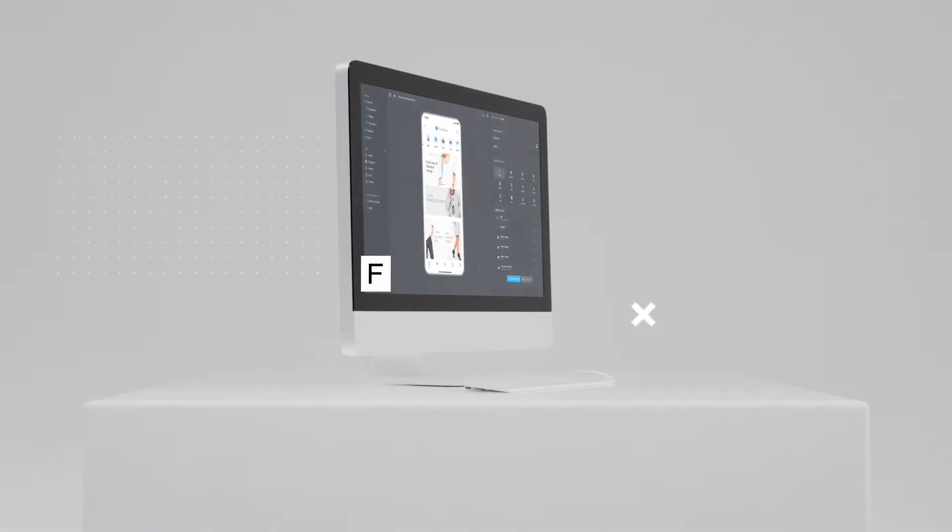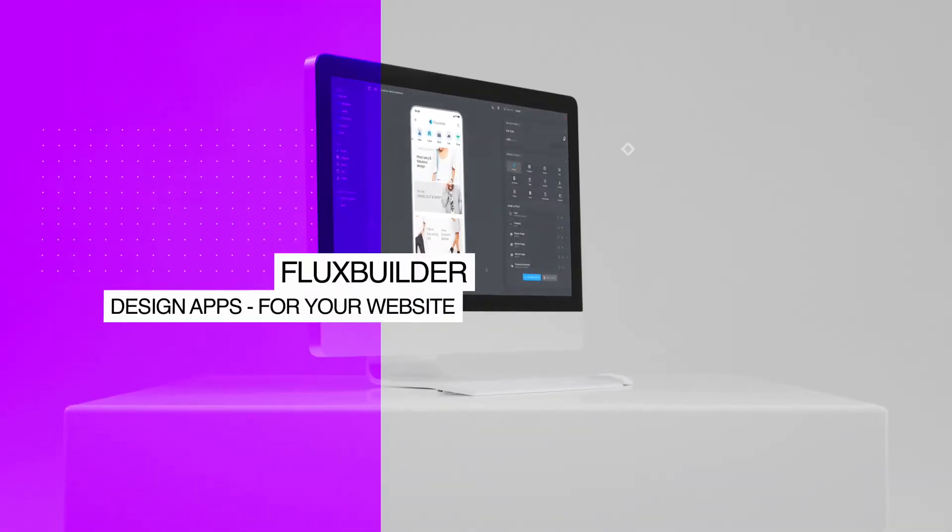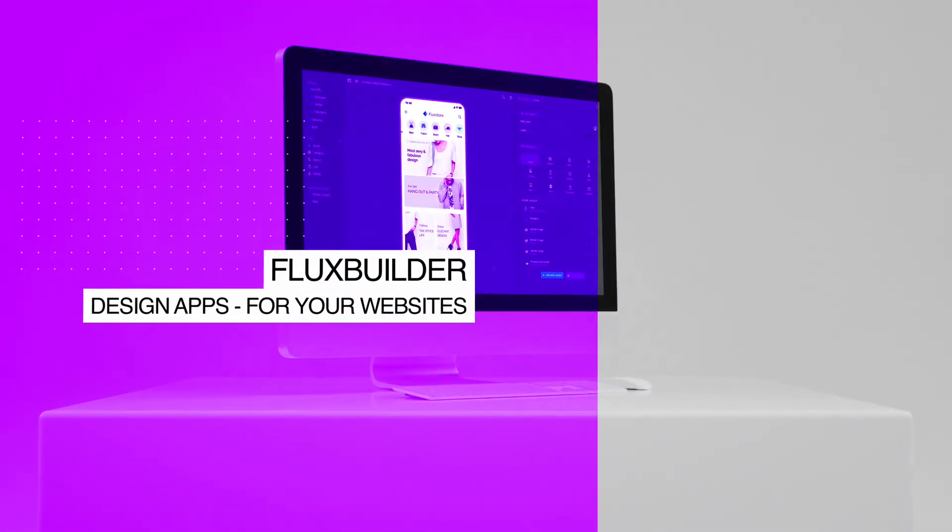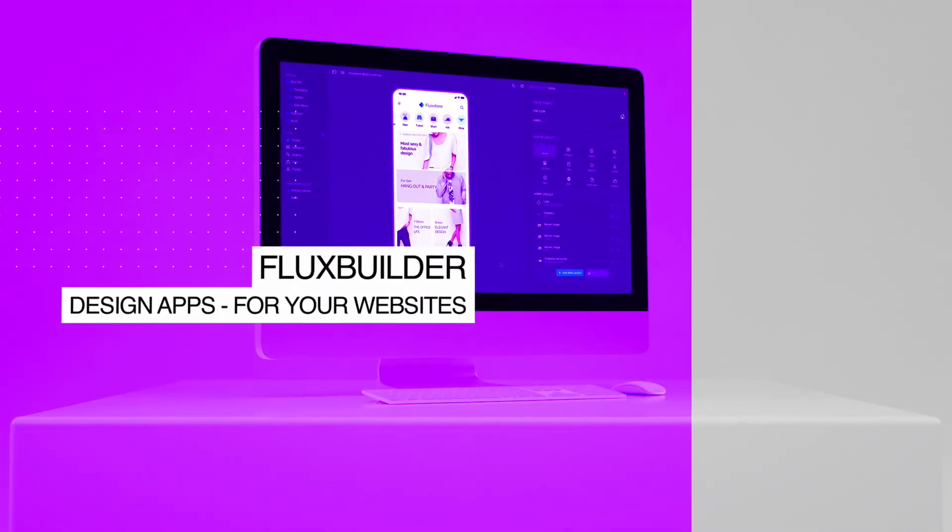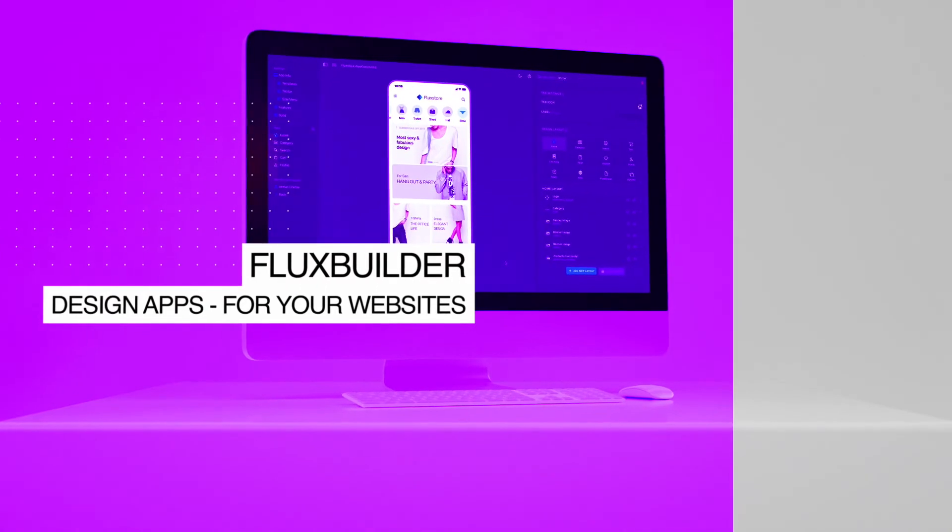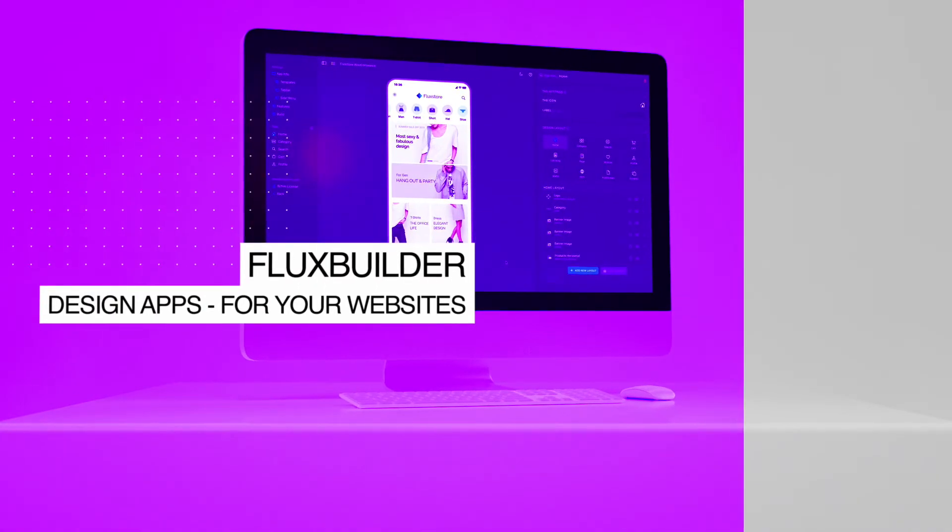Hi, welcome to FluxBuilder, a drag-and-drop app builder that creates mobile apps for your website easily and quickly with beautiful UI and rich features.